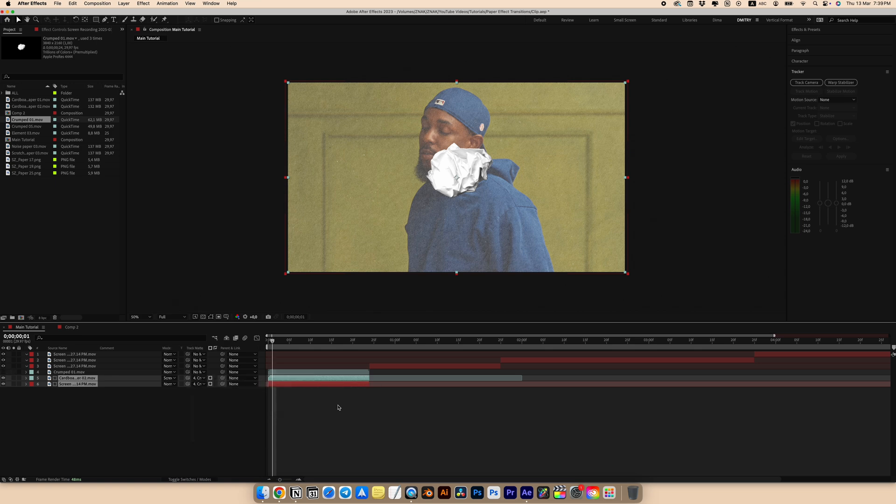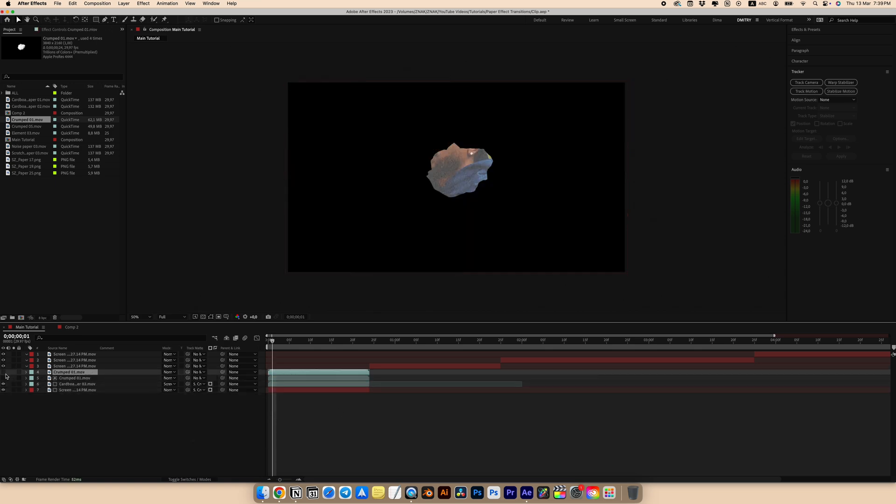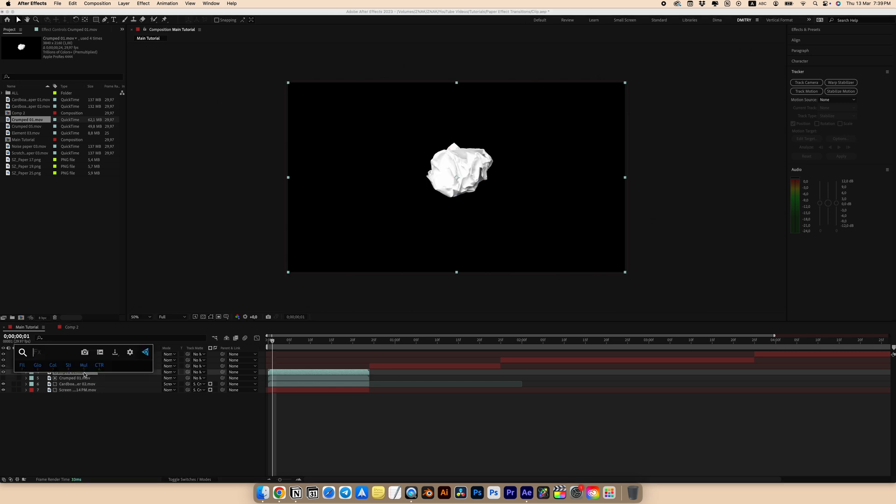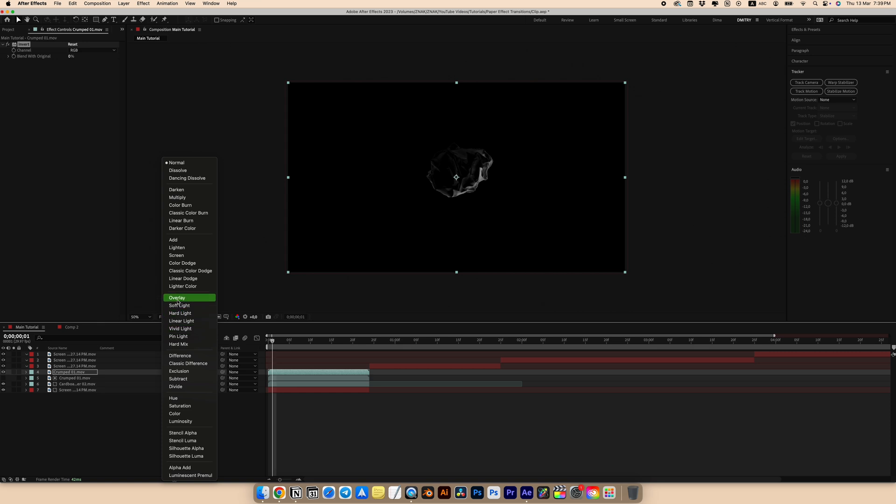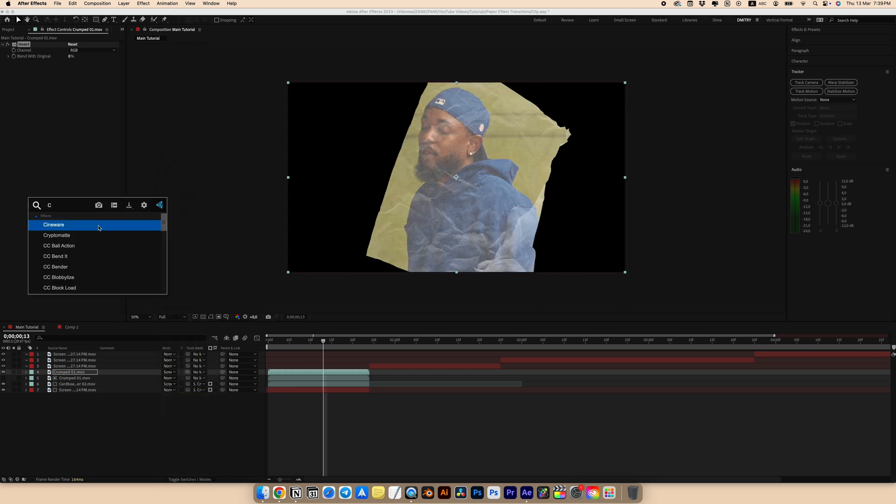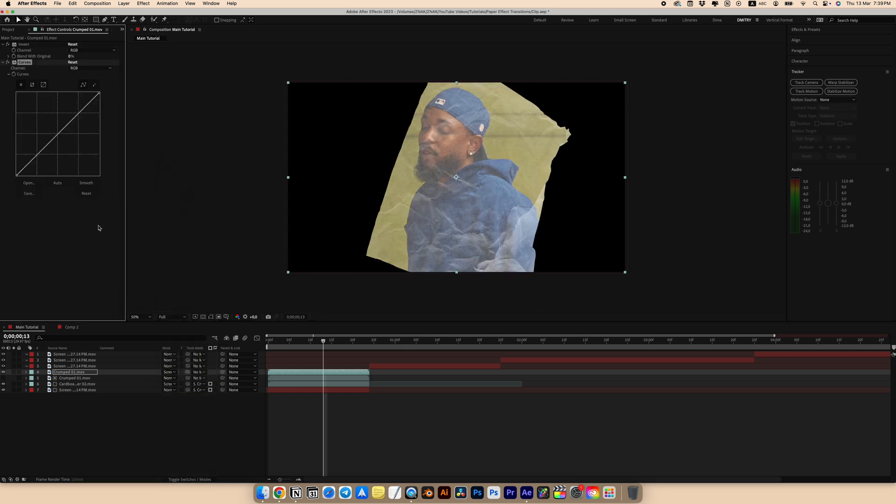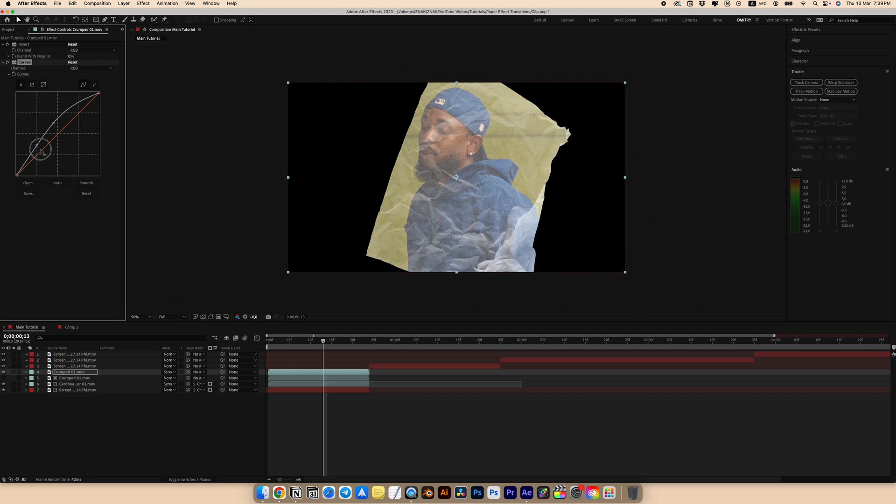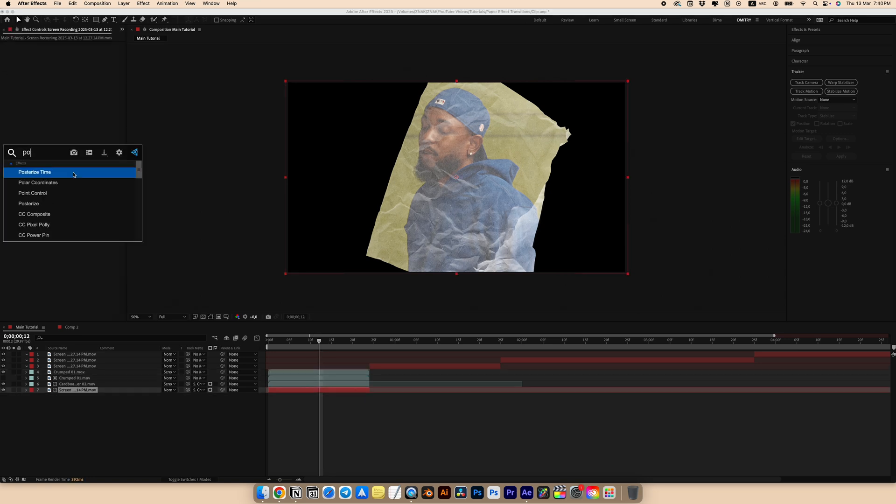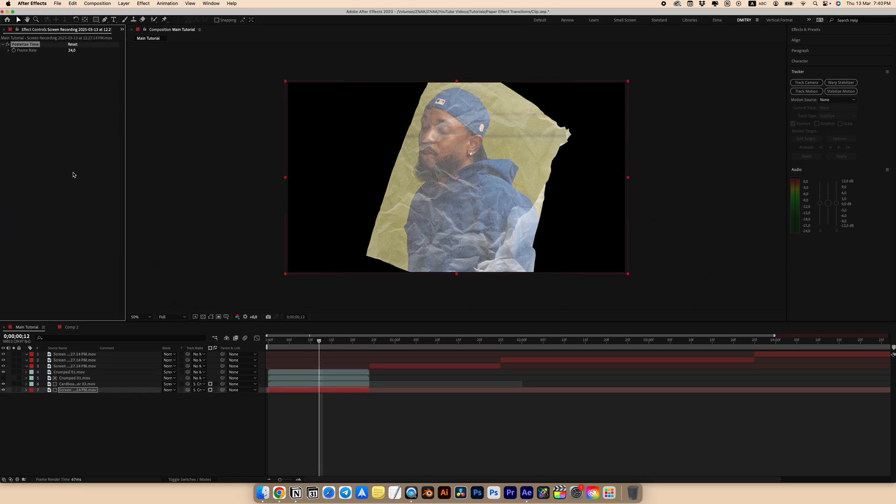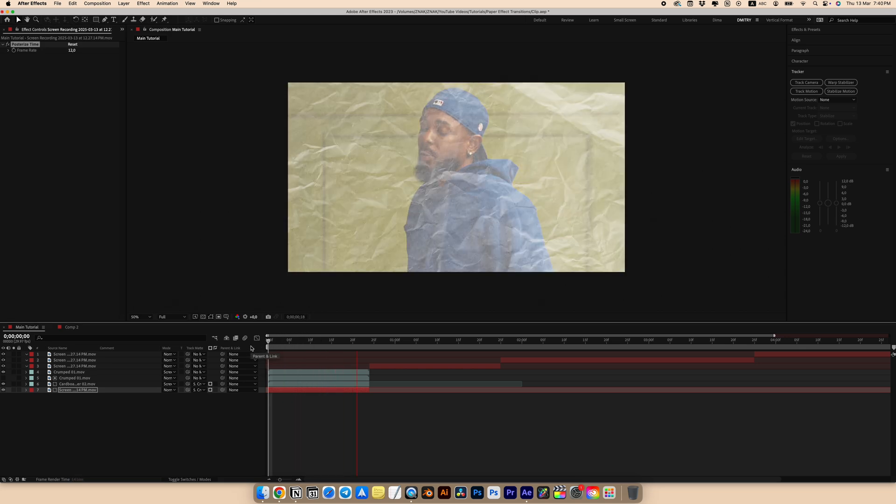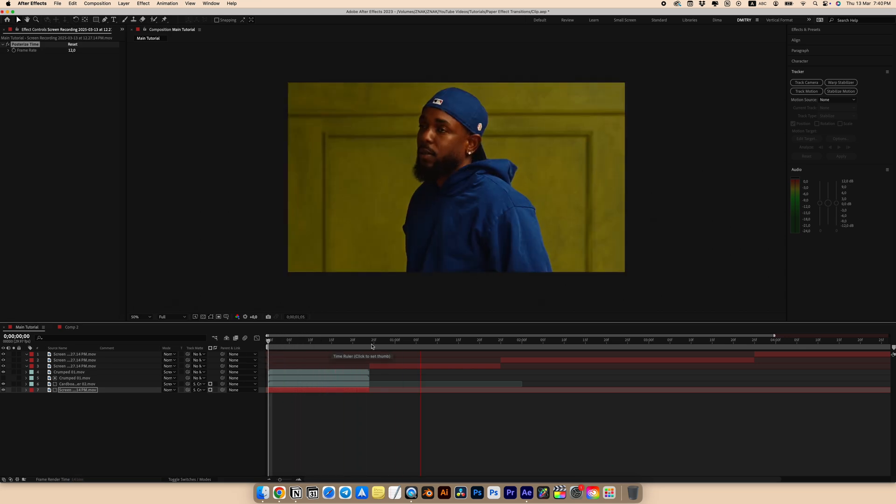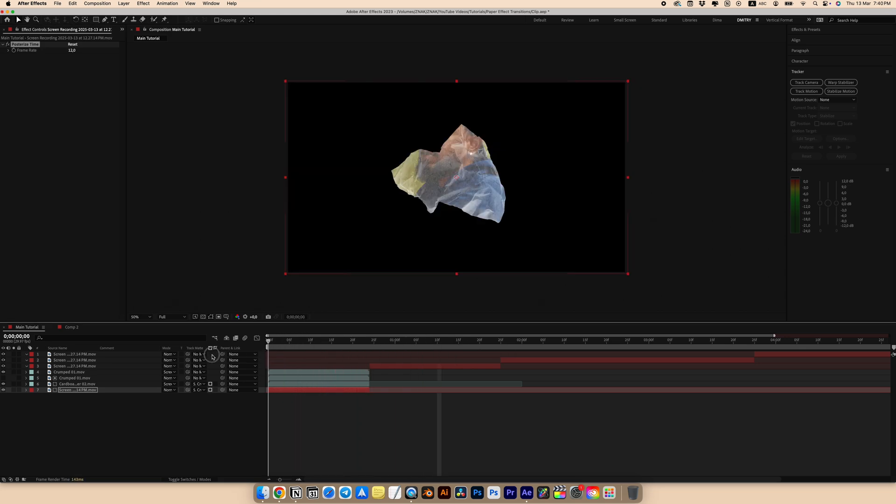Duplicate the crumpled paper and turn on visibility. Look for an invert effect and add it. Shoot the screen for the blending mode. We can also add a curves to add a bit of contrast and set the curves as I did. Add one more effect. Add a posterized time effect to our clip. Set the frame rate to 12. And there we have an insanely very cool transition at the beginning.